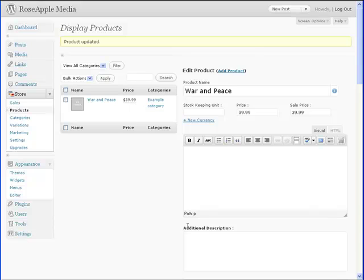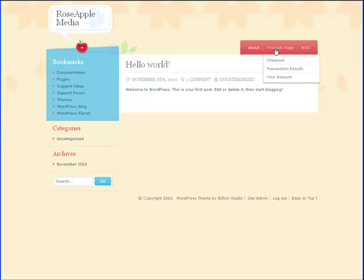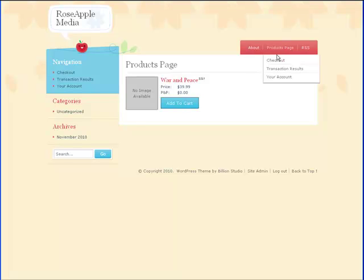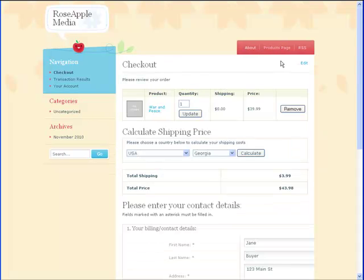Then go to your store and click on product page and you can see the product added. Click on the add to cart button. Since we haven't finished configuring the store, not much will change on the screen. But if you navigate to checkout, you will see the product in the shopping cart.